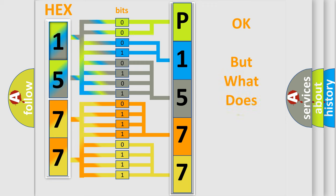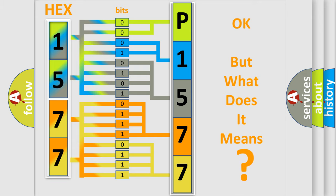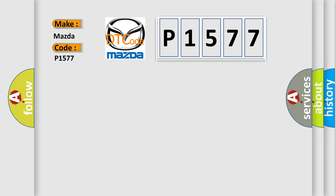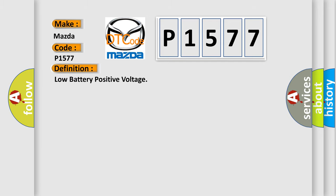The number itself does not make sense to us if we cannot assign information about what it actually expresses. So, what does the diagnostic trouble code P1577 interpret specifically for Mazda car manufacturers? The basic definition is Low battery positive voltage.